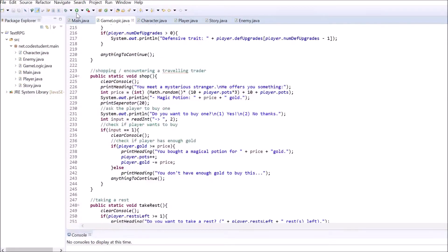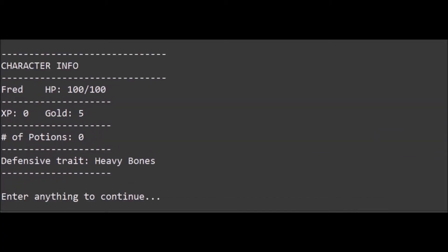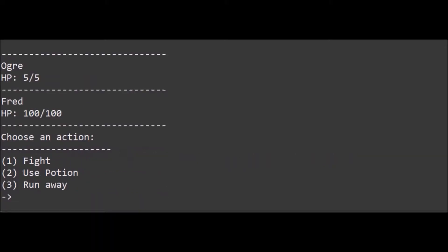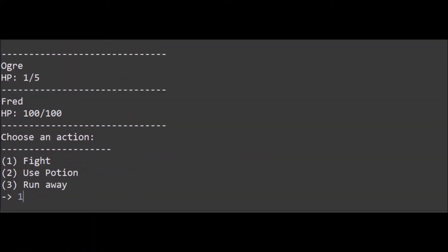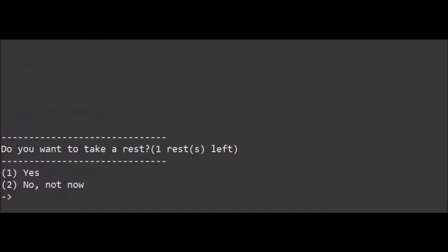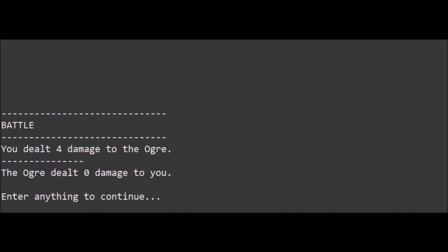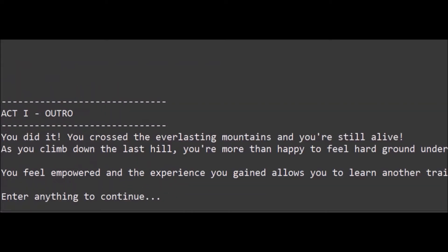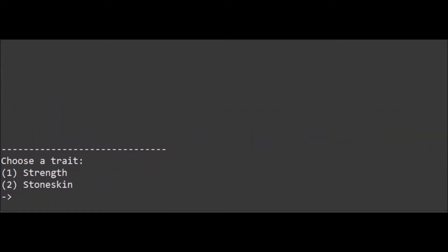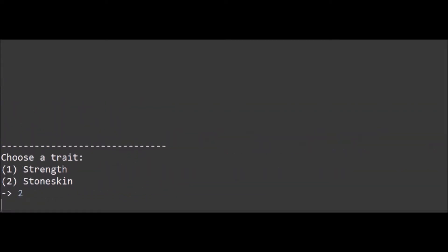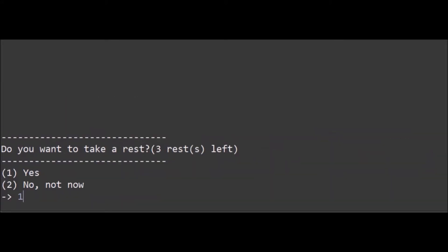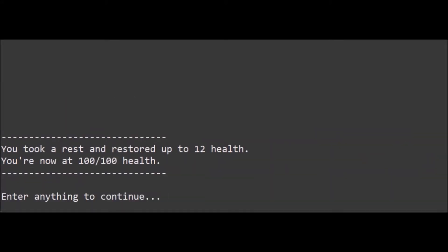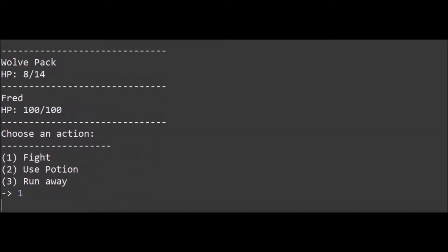Congratulations! You wrote a completely functional Java text RPG. If you want to make sure that your code is correct, click the first link in the description. It will take you to the blog page of this part of the tutorial series and just scroll down to the bottom of this page and you will find the entire code of the entire series.